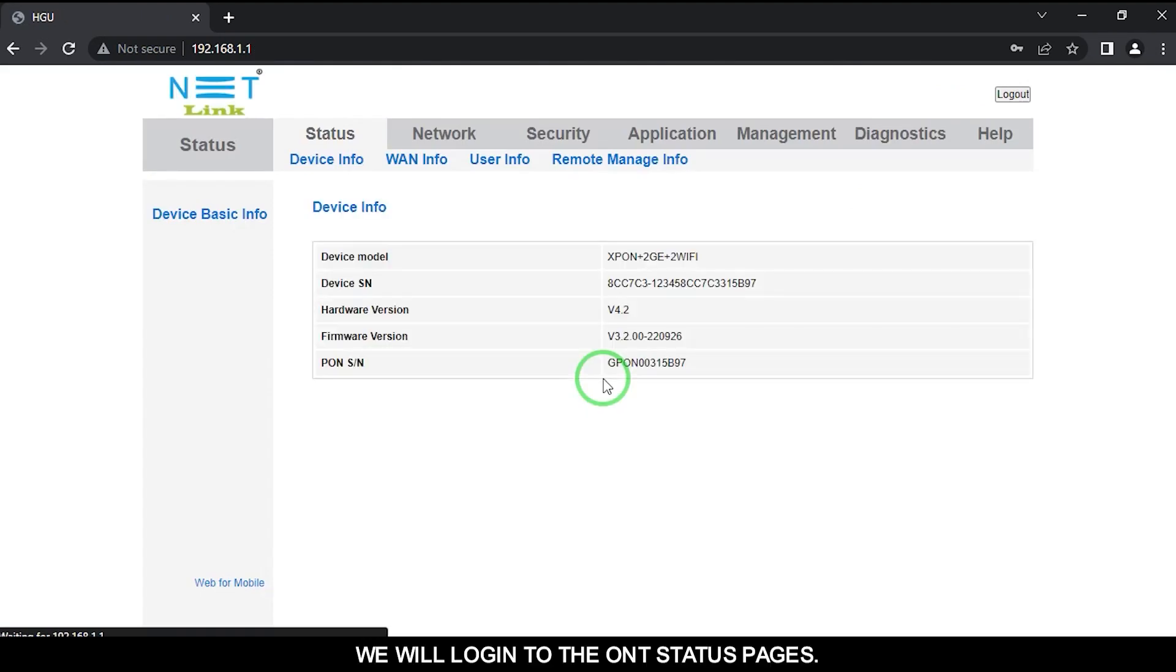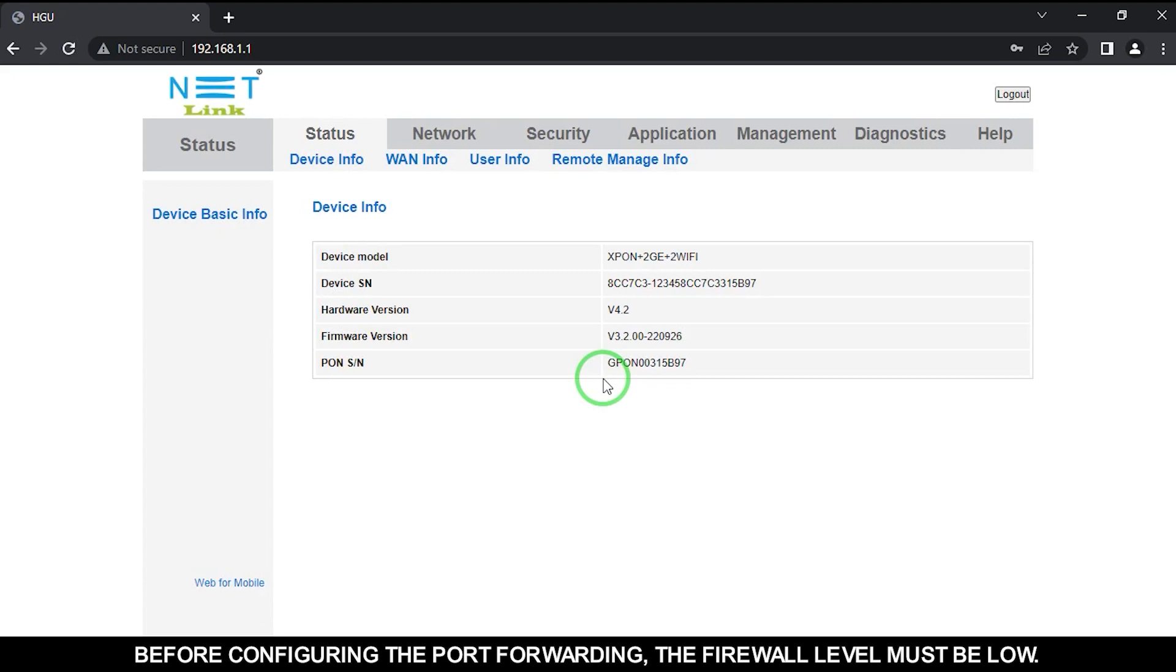We will login to the ONT status pages. Before configuring the port forwarding, the firewall level must be low.